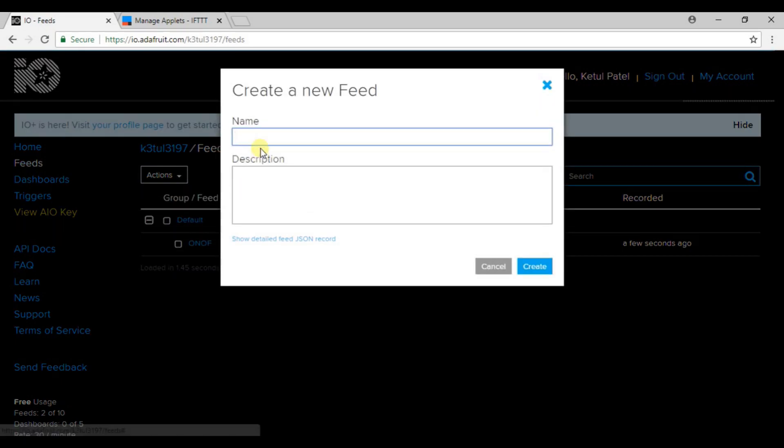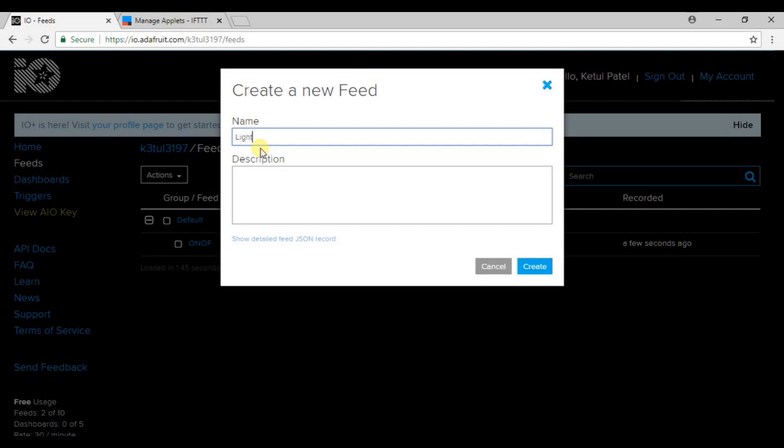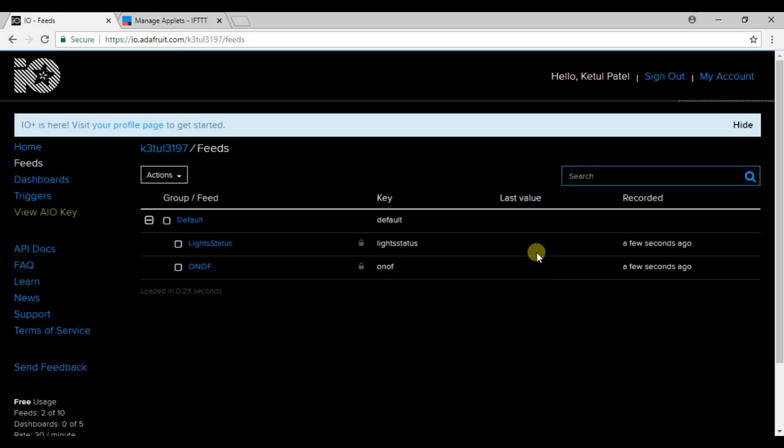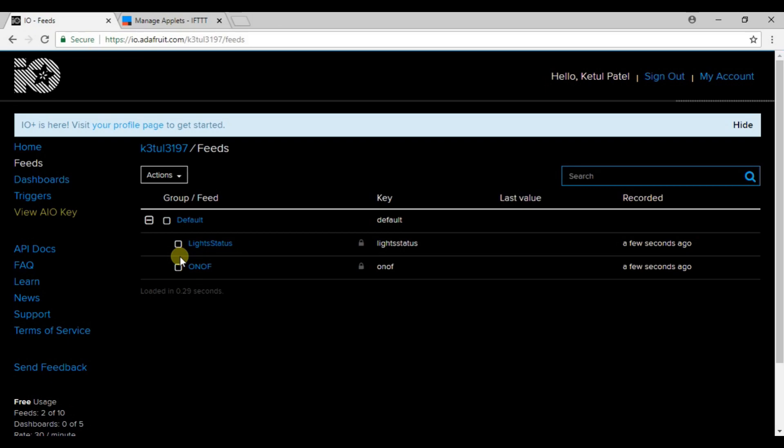Create it, so you can see a feed is created here. Now again go to action, click on create a feed, and create another feed named light status. L capital, S capital – L of light capital and S of status capital.